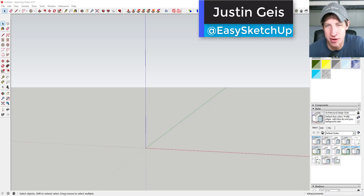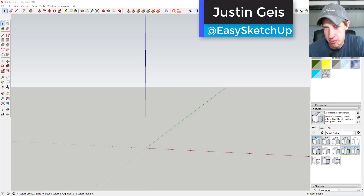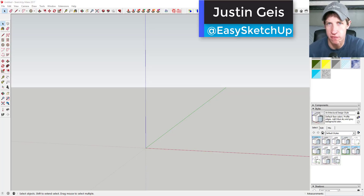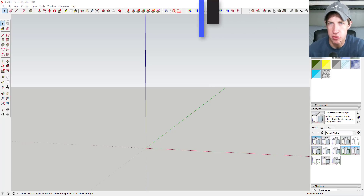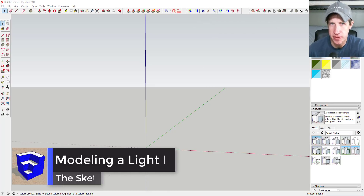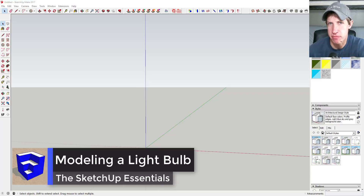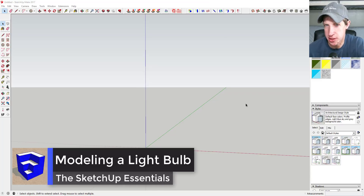What's up guys, Justin here with SketchUpEssentials.com, back with another SketchUp basic tutorial. Today we're going to talk about using the Follow Me tool to create a light bulb in SketchUp.